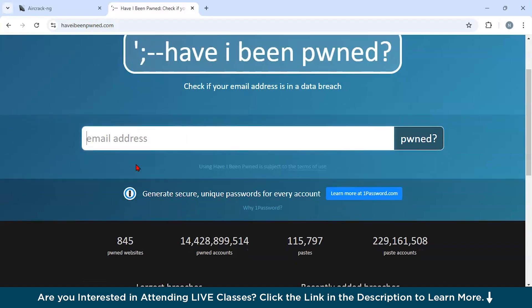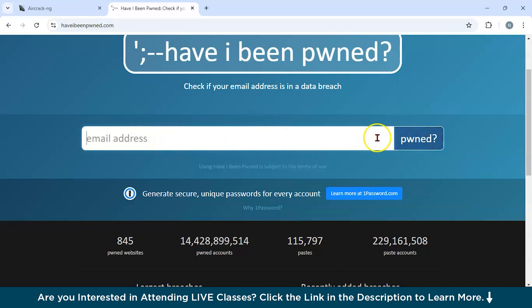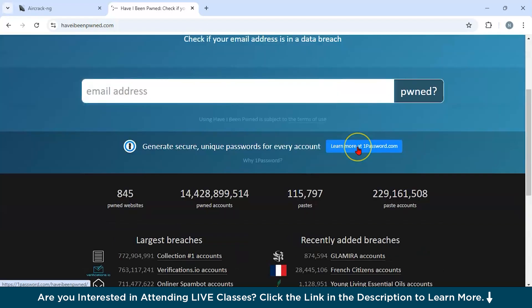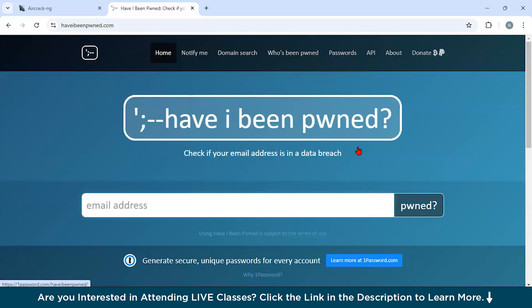Basically, you could use this tool for personal security, where individuals can monitor their accounts and take action if credentials are compromised. Second, for enterprise account management. IT teams can track employees' credentials to prevent unauthorized access. And third, promoting password hygiene. It helps users adopt stronger passwords by highlighting the risks of credential reuse. What you do is just type your email address and check whether you have been pwned or not. It is a very amazing and free open-source tool.